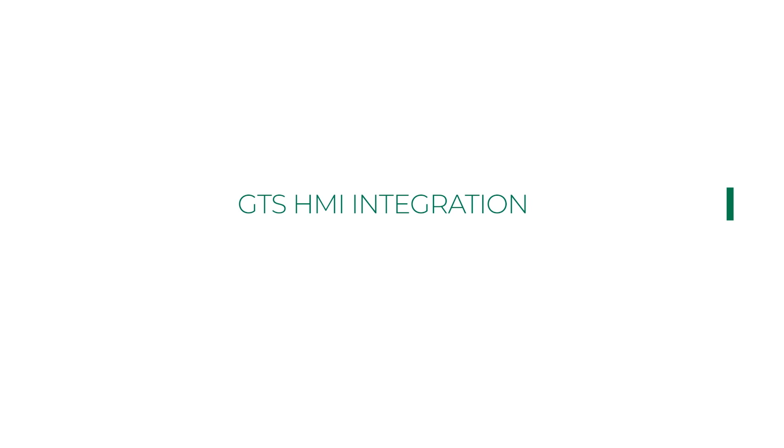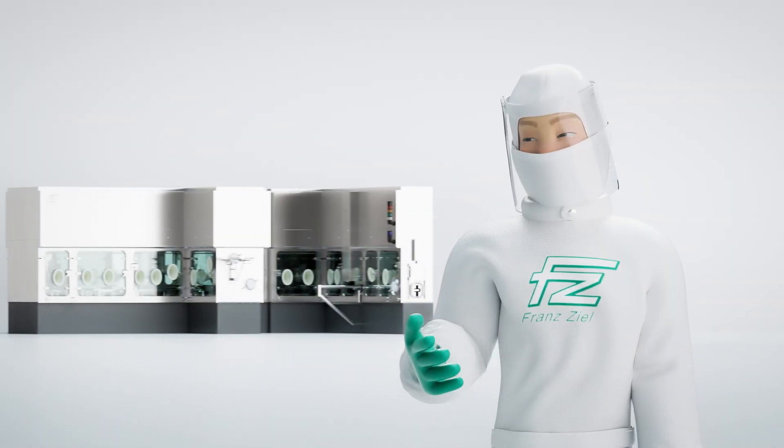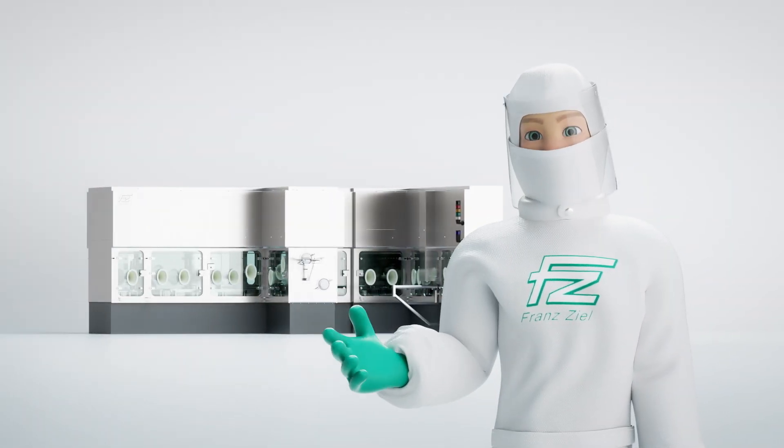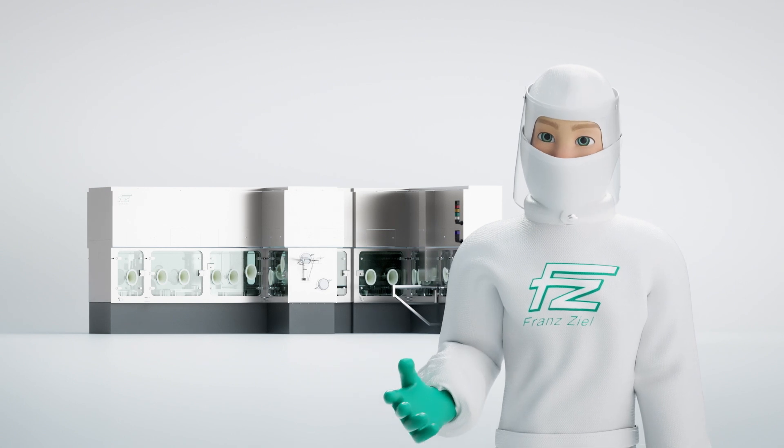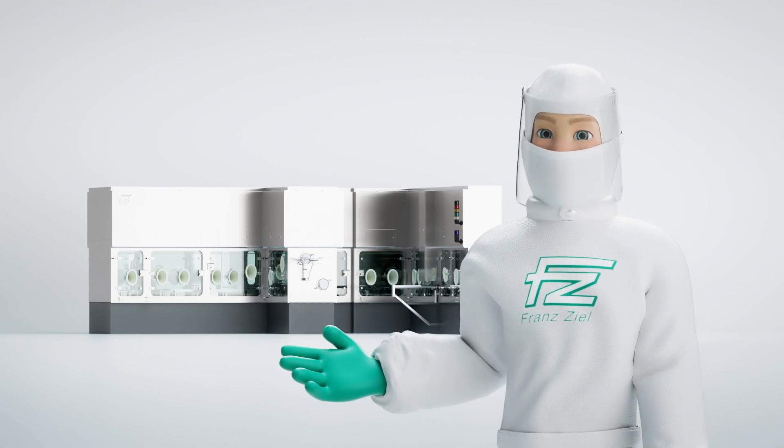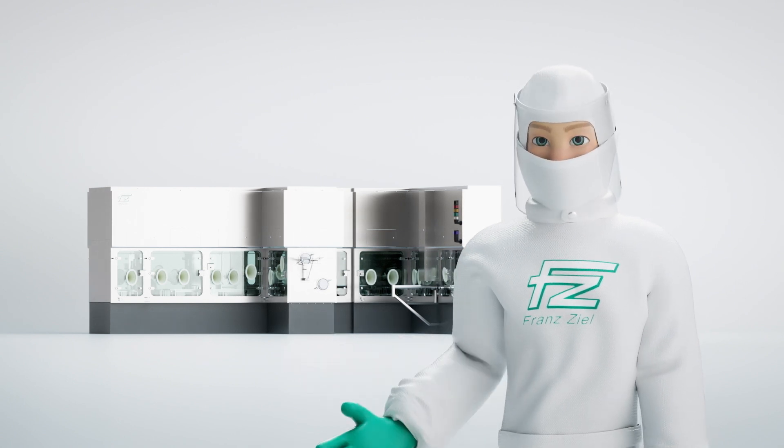GTS HMI integration is similar to the server integration, but here the GTS system is operated via the Franz Ziel isolator HMI.